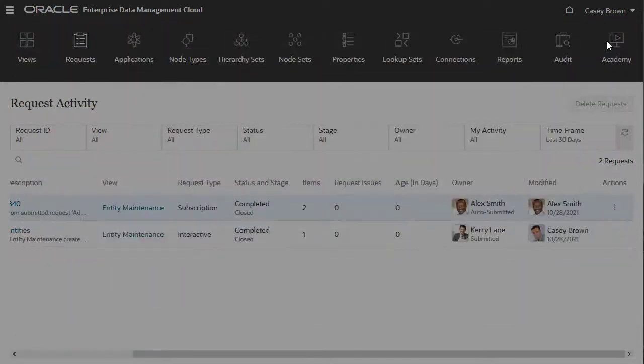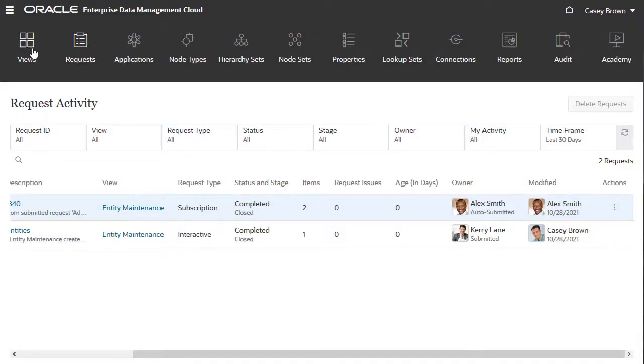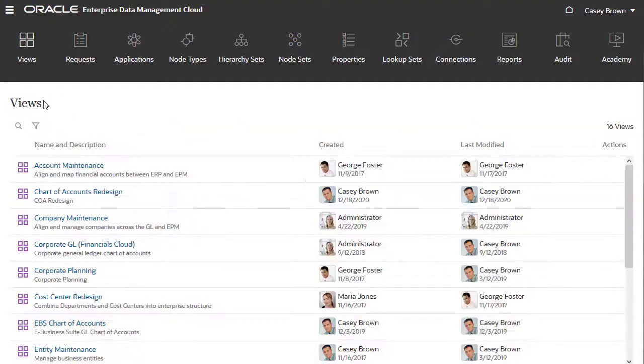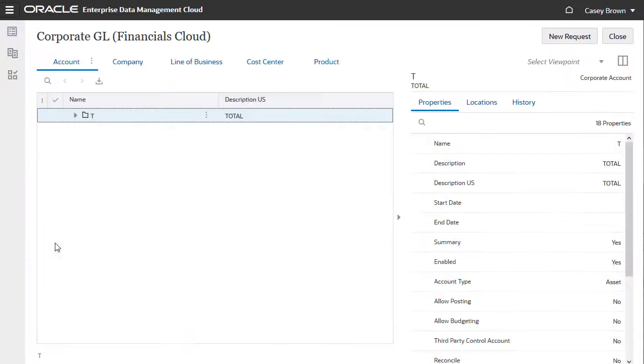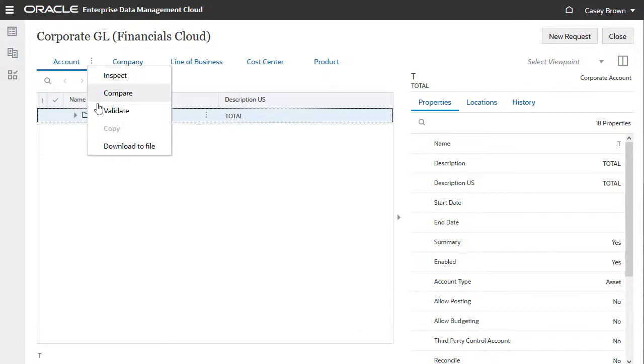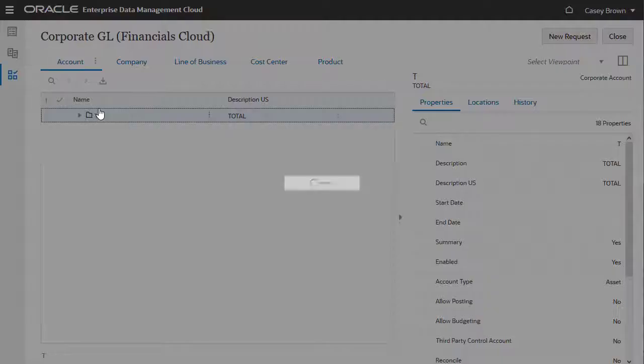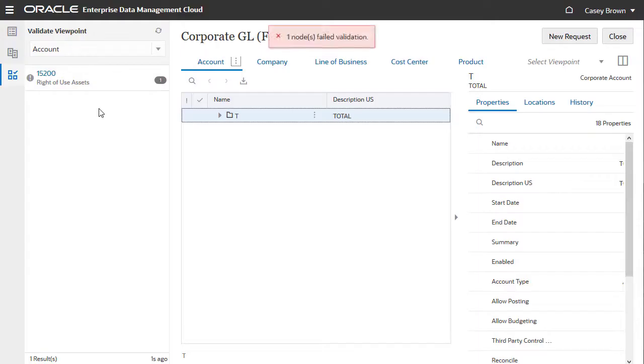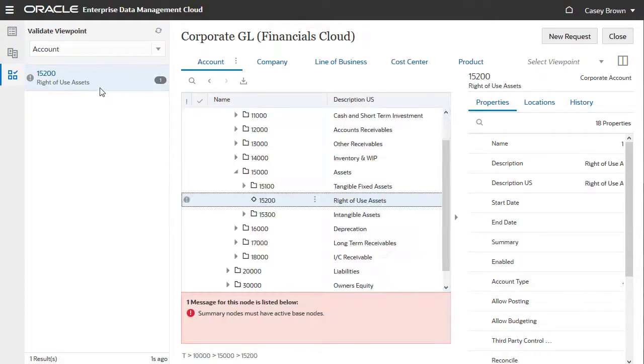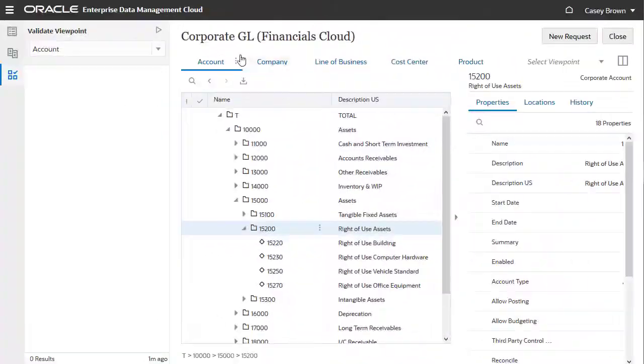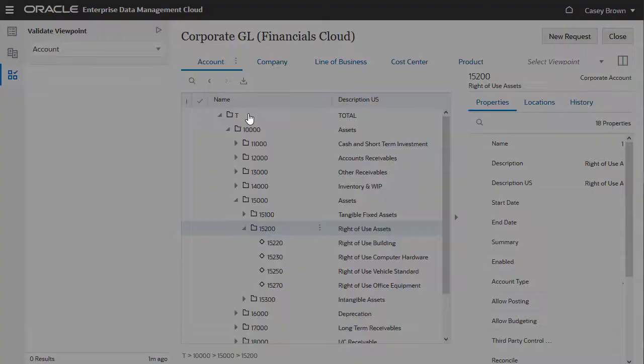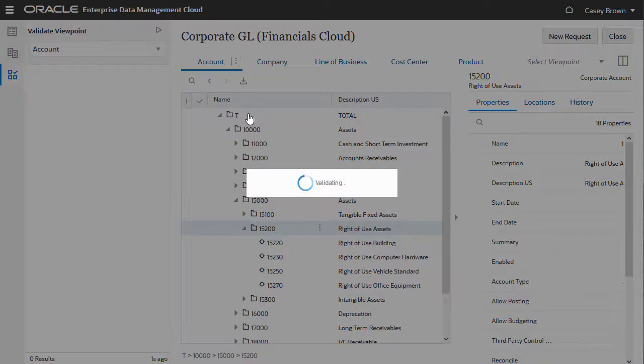An important task for data managers is checking data integrity at the viewpoint level. You can validate viewpoints from the Action menu. Click a validation result to see more information about the issue. After resolving the error with a request, the viewpoint validates successfully.